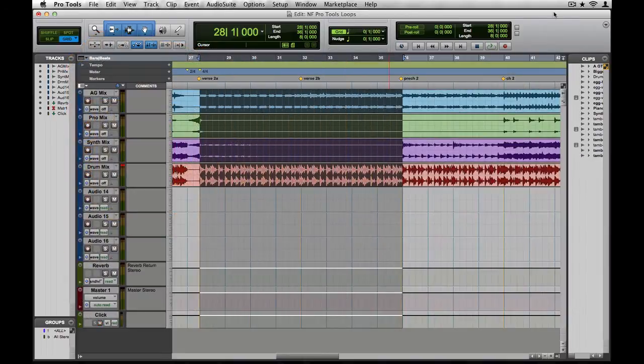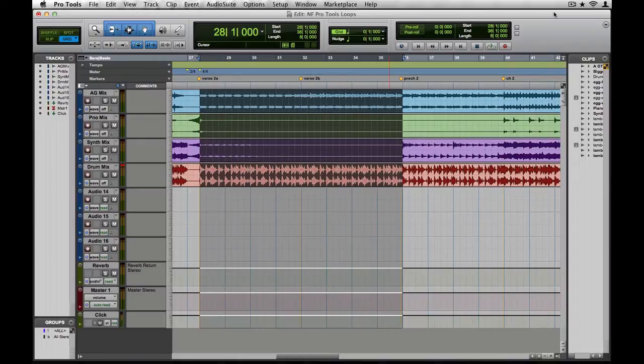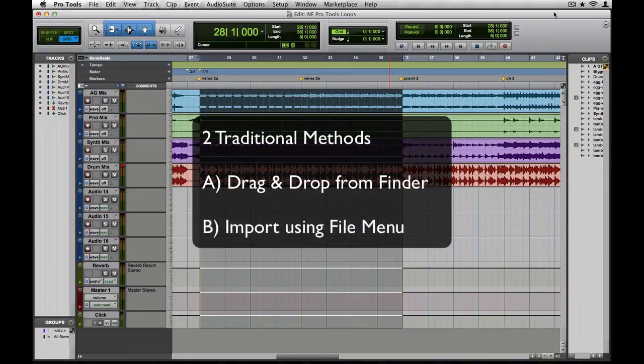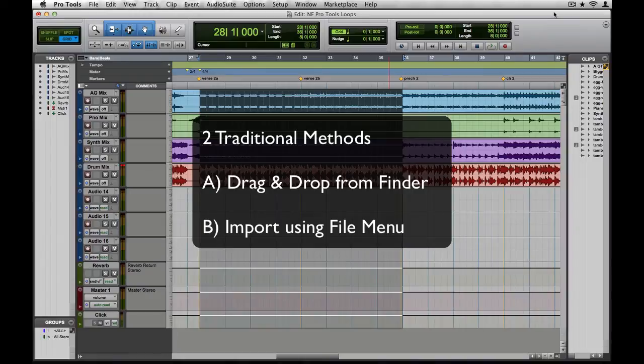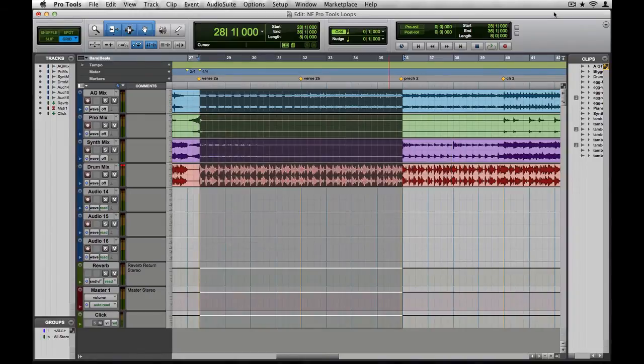Now there are a couple different ways we can get these loops into our project. The most obvious ways are to either drag and drop directly to your edit window from the finder, or import audio using the File menu or Shift-Command-I.